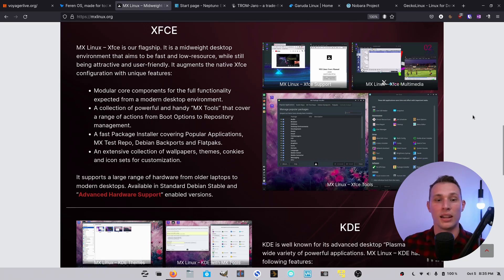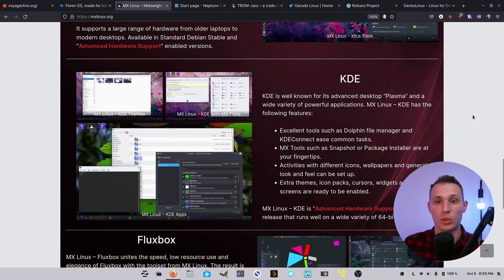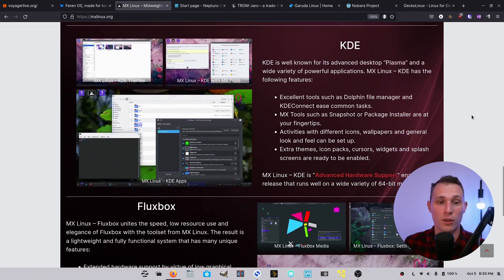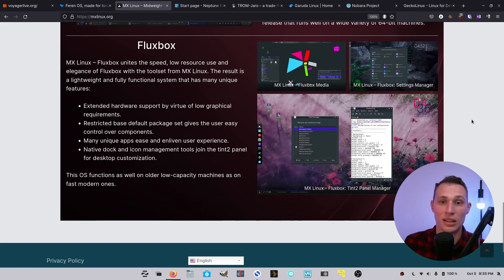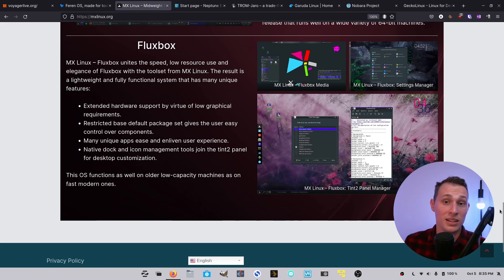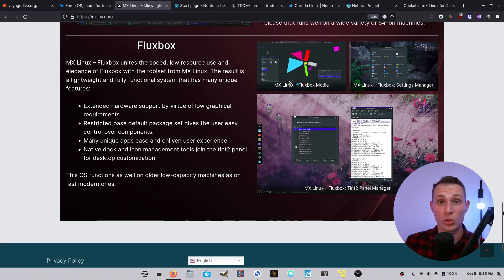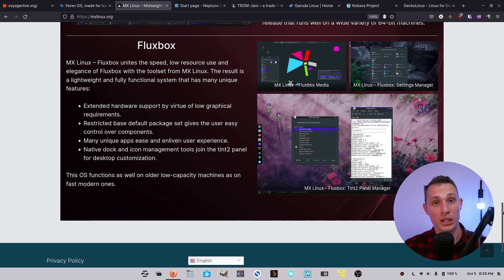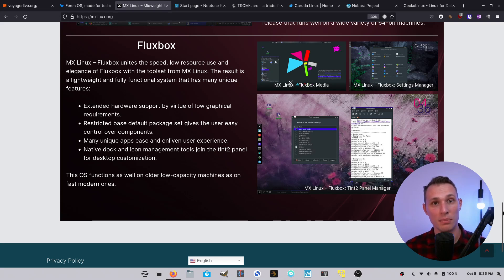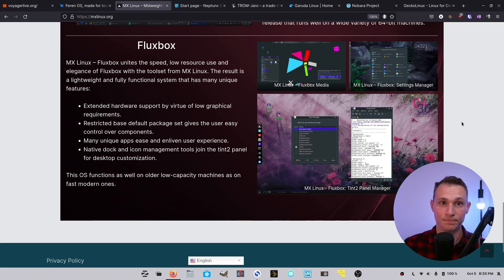And it gives multiple desktop environments to choose from: XFCE, KDE, and Fluxbox. And it gives out-of-the-box tools, custom tweaks, and all of that good stuff. MX Linux is a prime contender if you're looking for a community-built derivative of Debian.